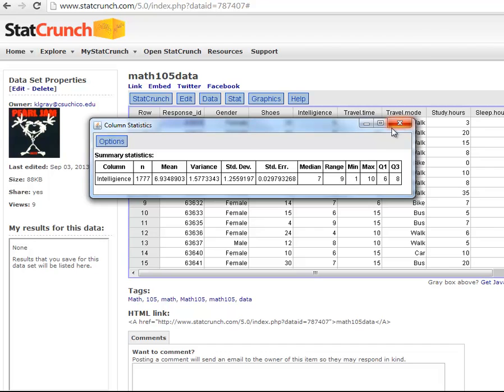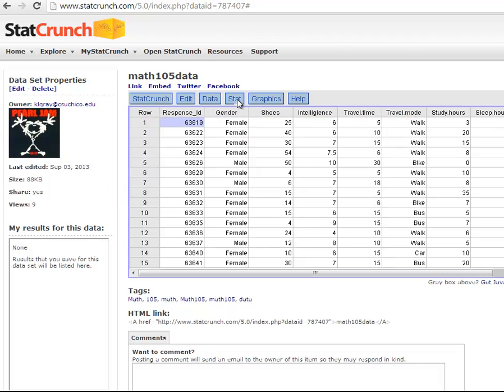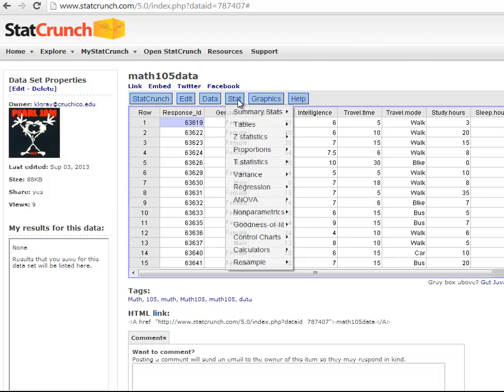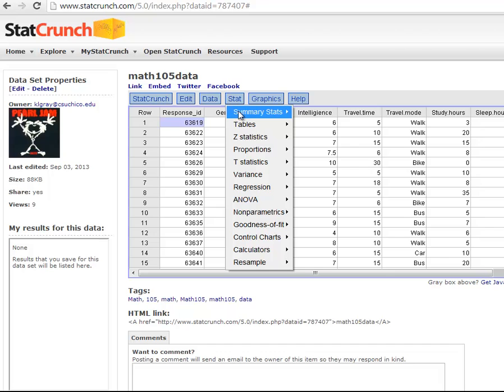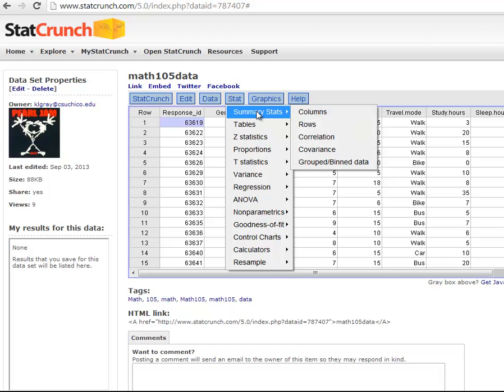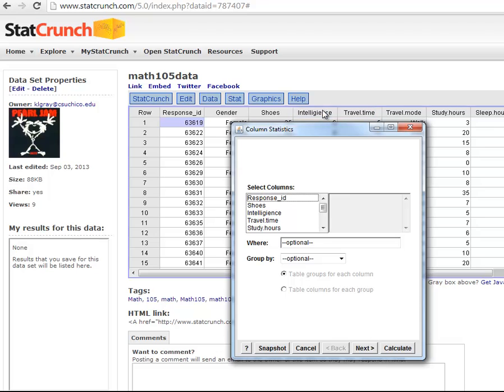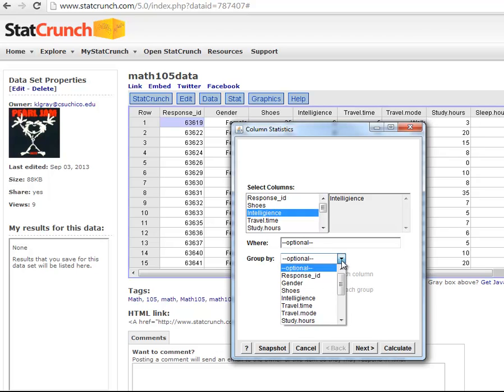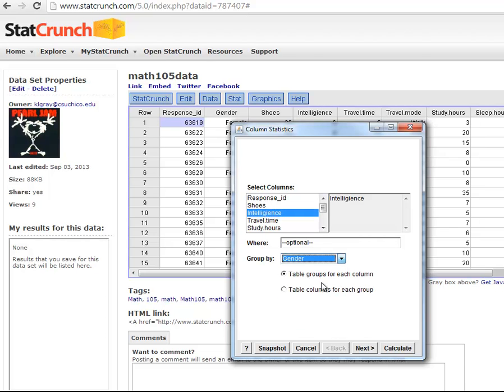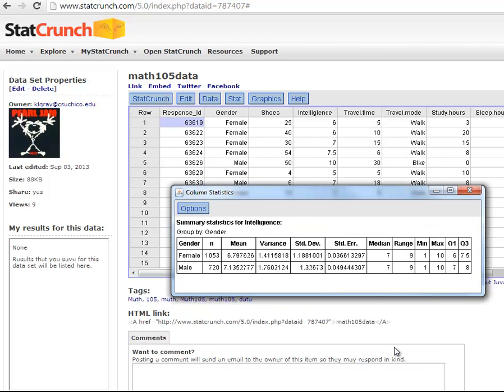If I wanted to compare the intelligence between females and males, I can do that. Remember this was the question on the survey that asked how would you rank your intelligence on a scale of one to ten. And so if I want to compare gender, I would do the group by down here. And I would put gender in for the group by. And then I can just hit calculate. And now I have separate summary statistics for females and males.